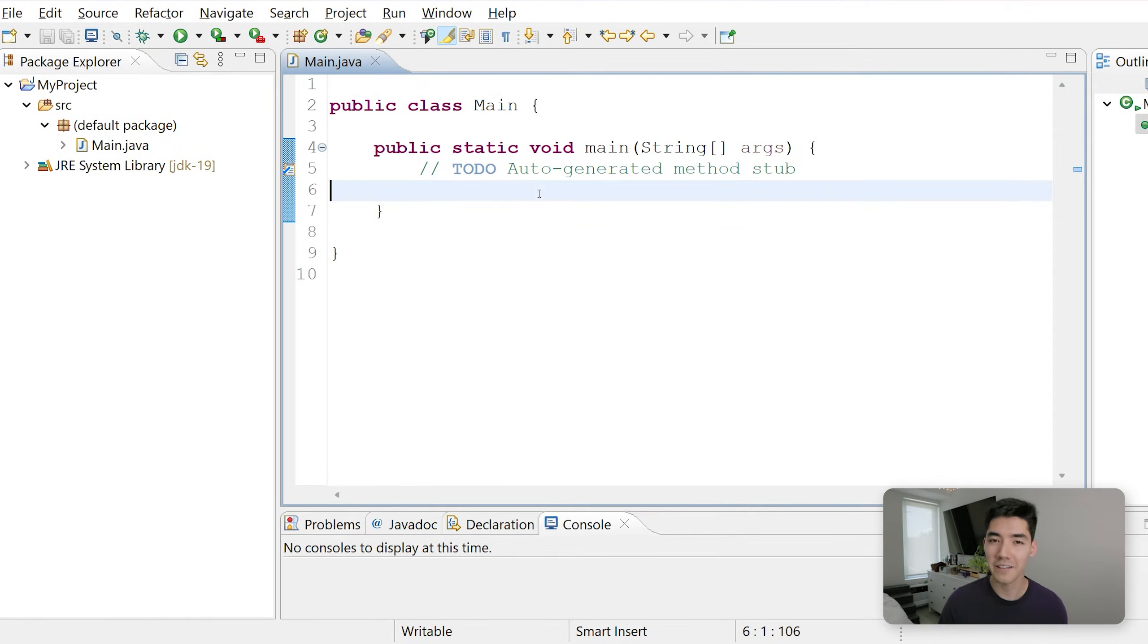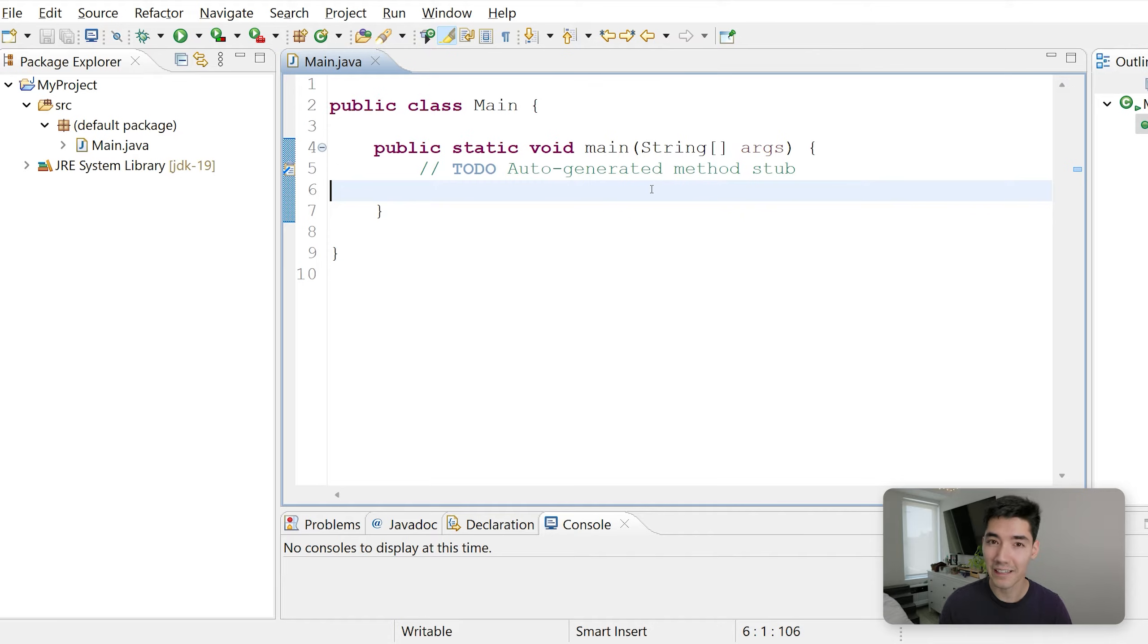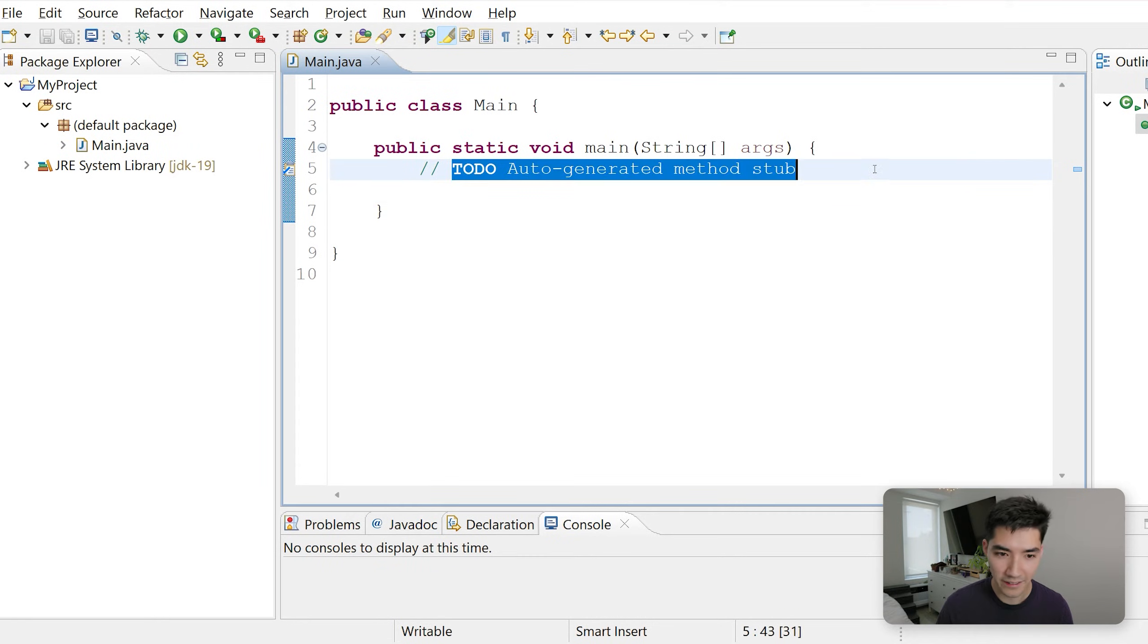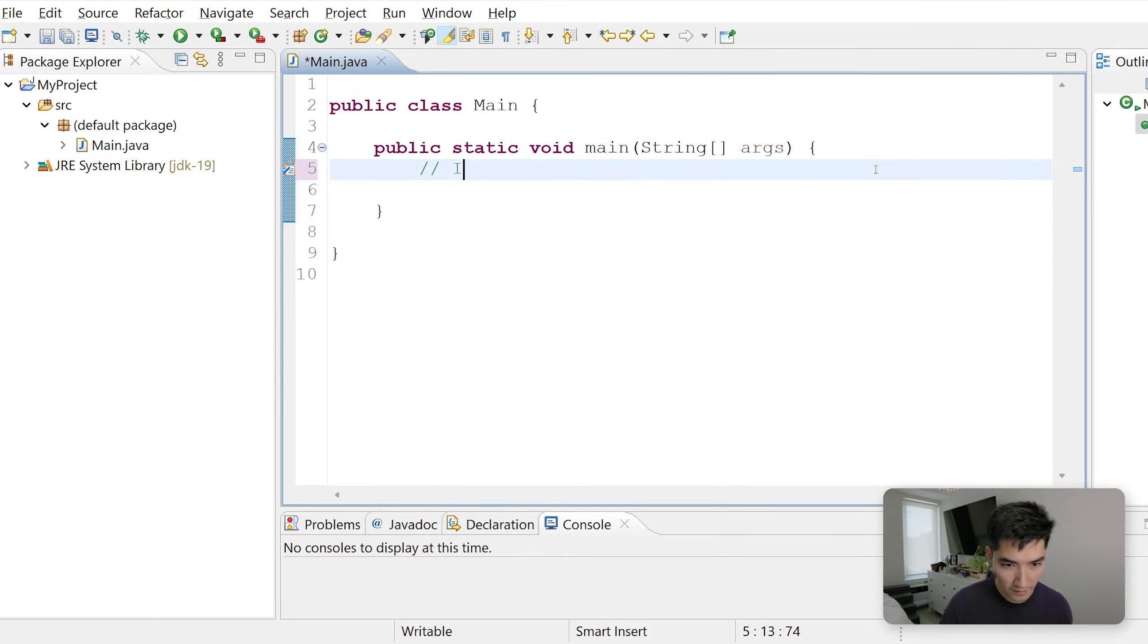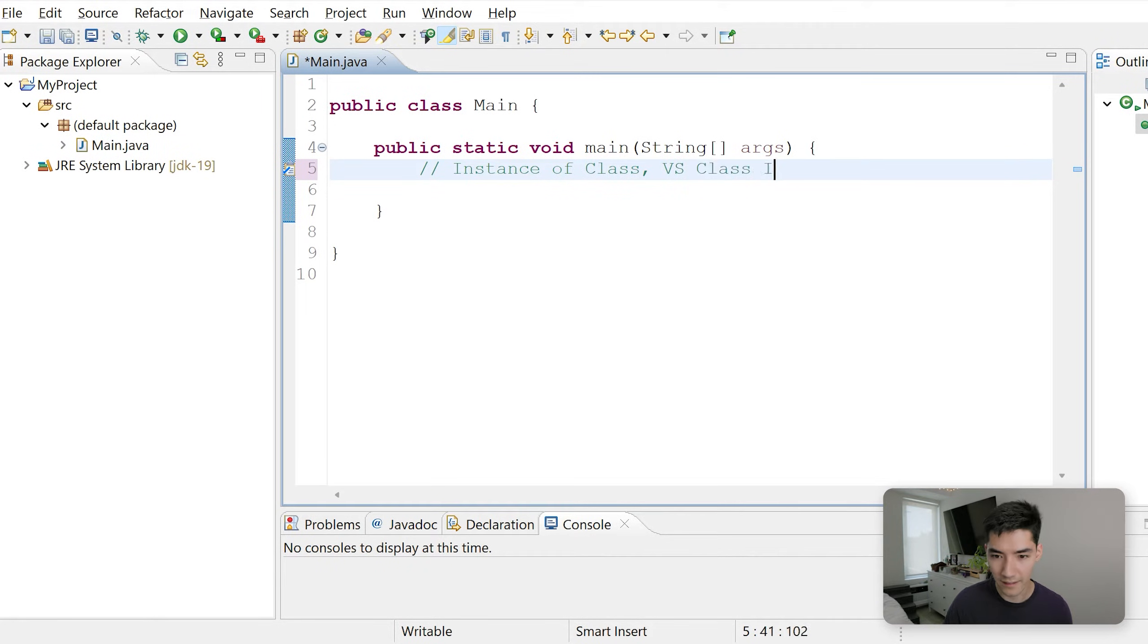A static method in Java means it belongs to the class itself rather than an instance of a class. I know that sounds really confusing. I wouldn't have known what that meant even in college. So let's just write it down: instance of class versus class itself.